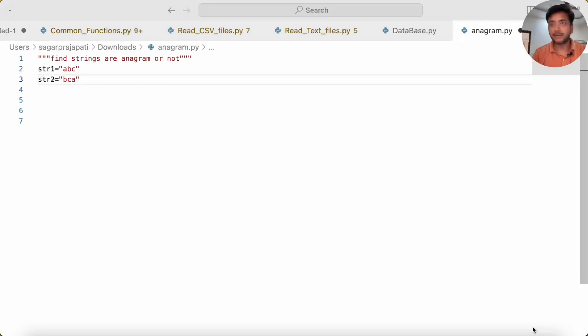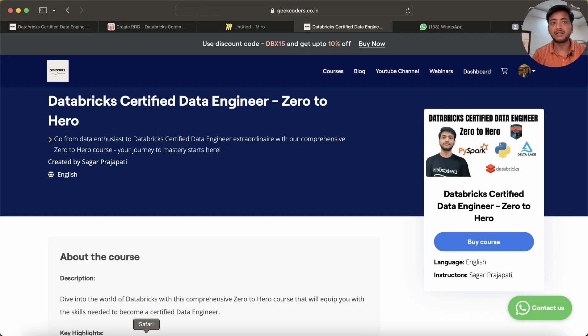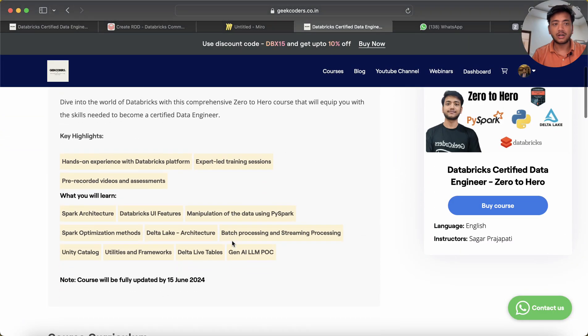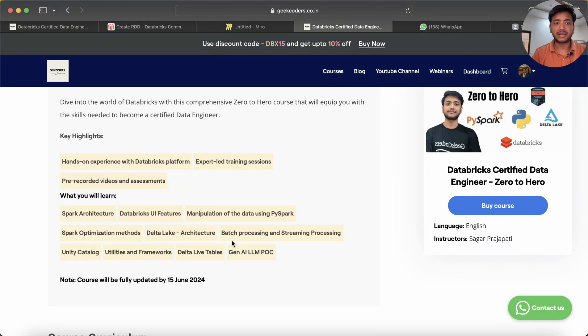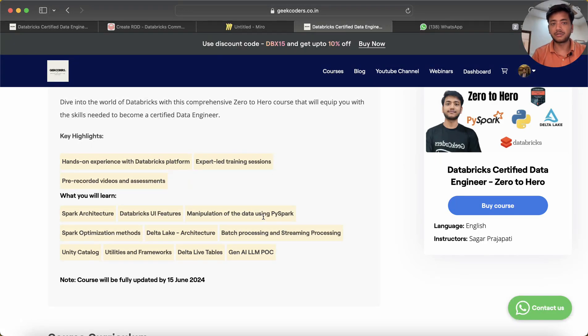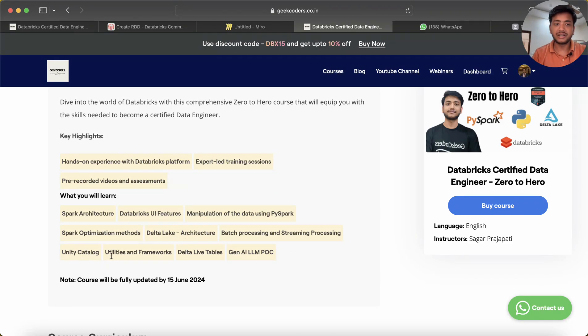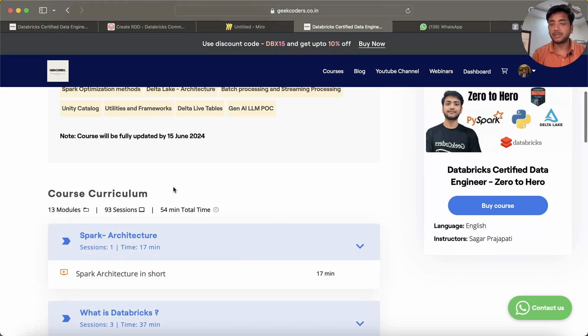Before I go to that, I'd like to introduce my recent course: Databricks Certified Data Engineer Zero to Hero. Here you can see I'll be covering Spark architecture, Databricks UI features, data manipulation using PySpark, optimization methods, Delta Lake architecture, batch processing, streaming processing, Unity Catalog utilities and framework, Delta Live Tables, and GenAI and POC.